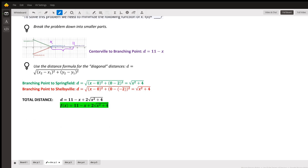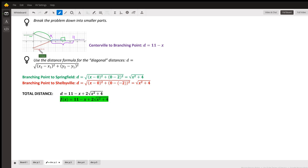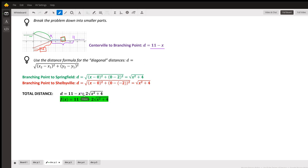To find the distance from the branching point to Springfield, we substitute (0, 2) and (x, 0) into the distance formula, which gives us √(x² + 4). Then to find the distance to Shelbyville, we substitute (0, -2) and (x, 0), and we get the same distance: √(x² + 4). So the total distance is (11 - x) plus 2 times √(x² + 4).